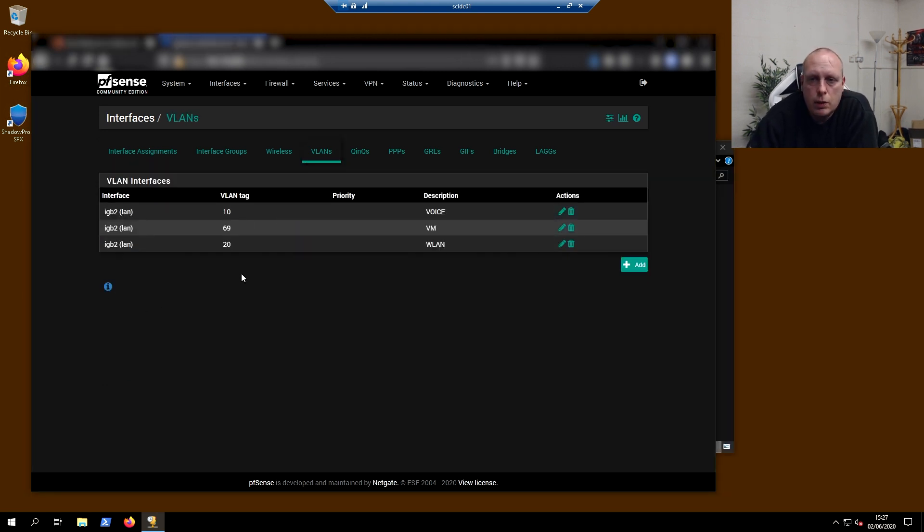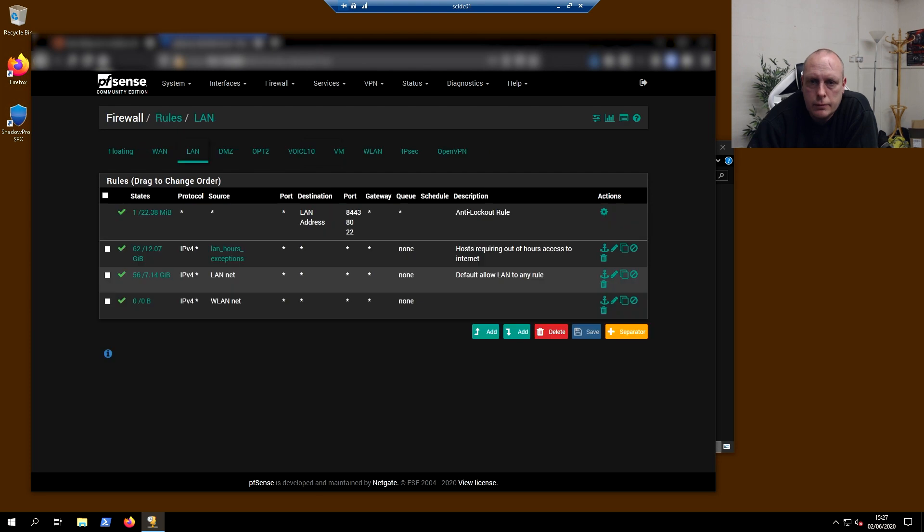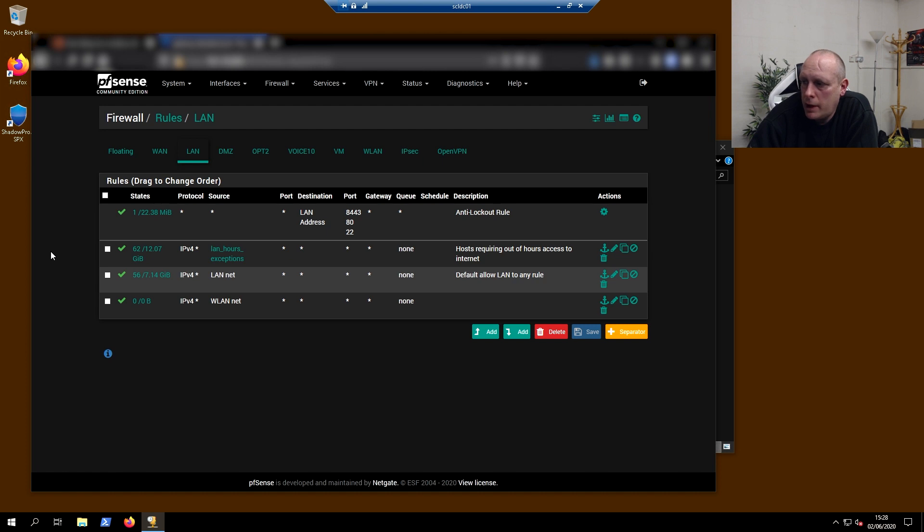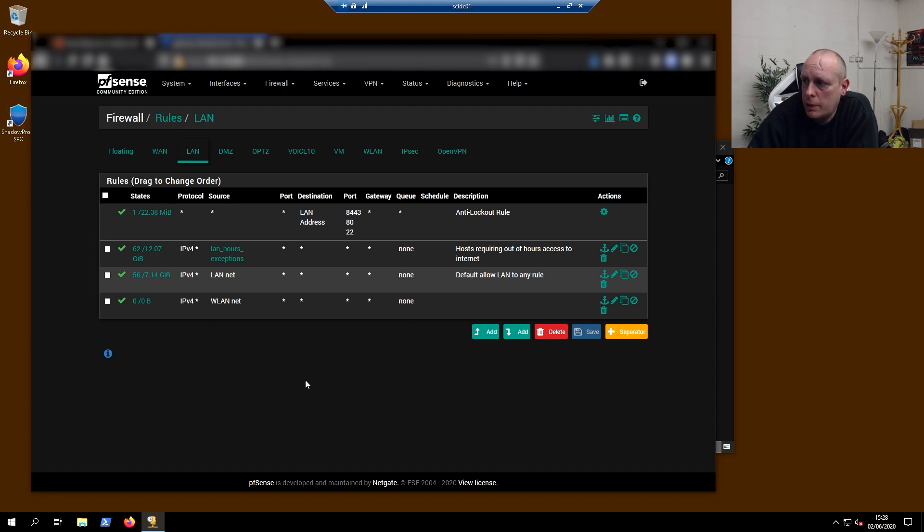Of course, we need to set up firewall rules so that traffic can pass between the VLANs. You can see my firewall rules on the LAN. I have it so that LAN machines can only access the internet between working hours. But on the LAN, I've got it to allow anything from my wireless LAN into the LAN for that to work properly.